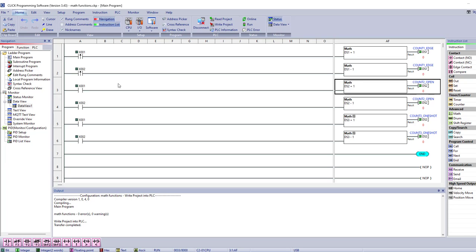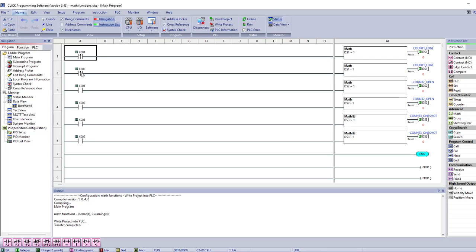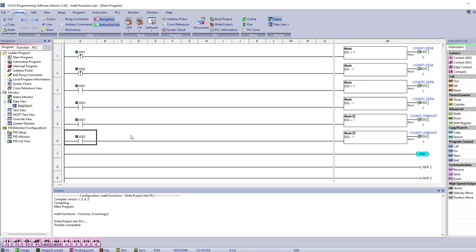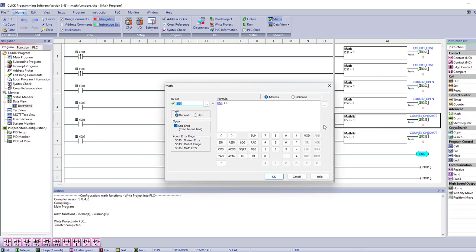All right, this will be my third video for Lab 7, and I'm going to do math functions. As you can see, I've got some contacts here, some edge-triggered contacts, and some normal contacts here. Many PLCs have the math operation, but they don't have what CLICK has, and that's the one-shot execute one time.